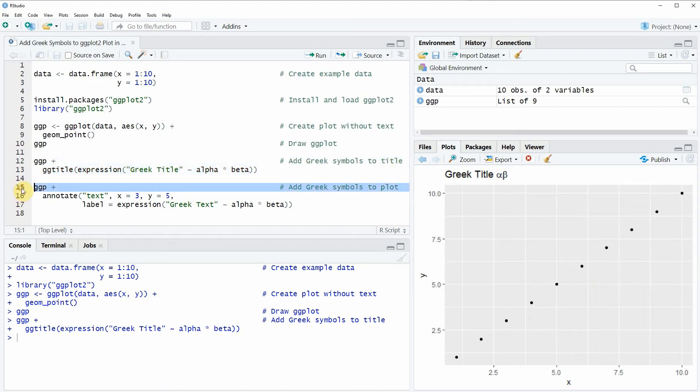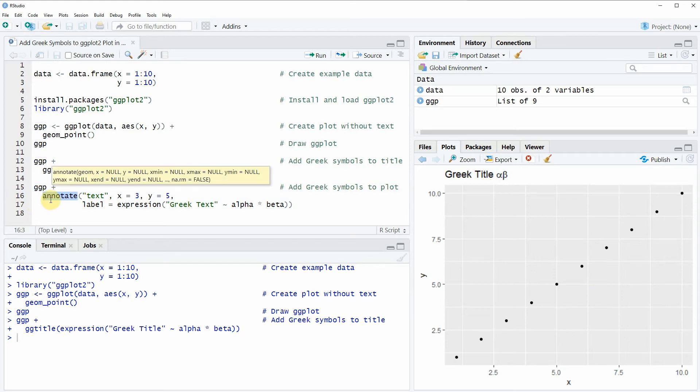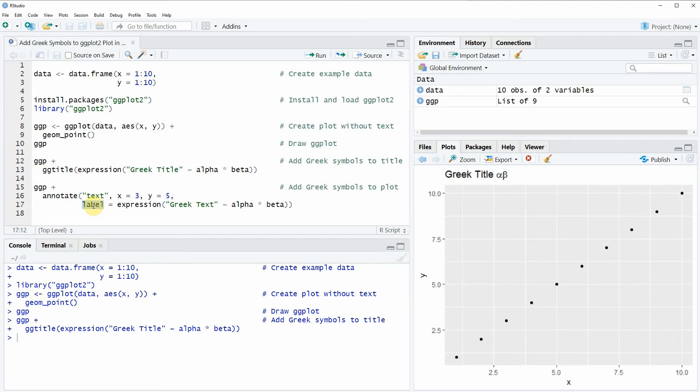In these lines of code I'm again first using the plot object that I have created before as basement and then I'm adding to this plot object the annotate function. Within the annotate function I'm specifying that I want to annotate text, the x and y positions where I want to add this text, and then the label argument which is specifying the text that I want to add.